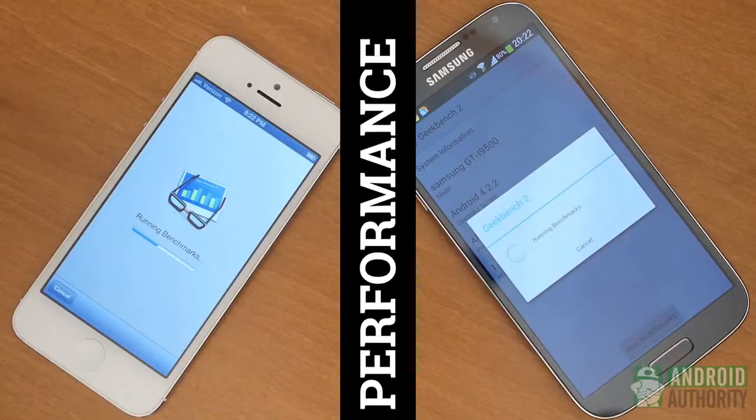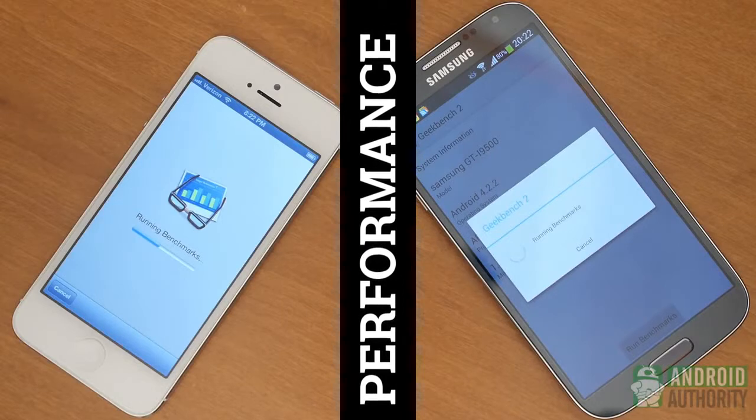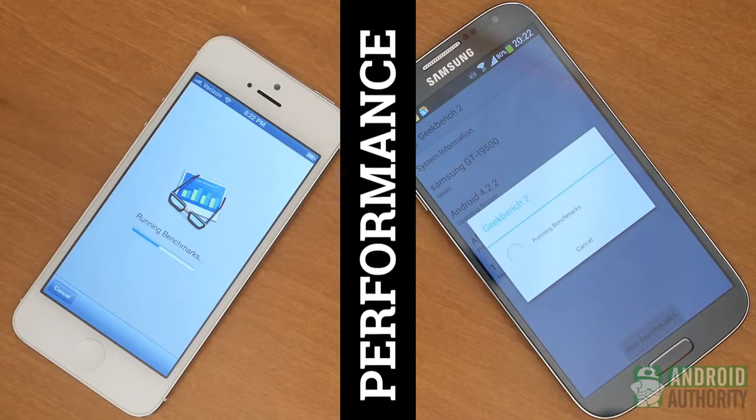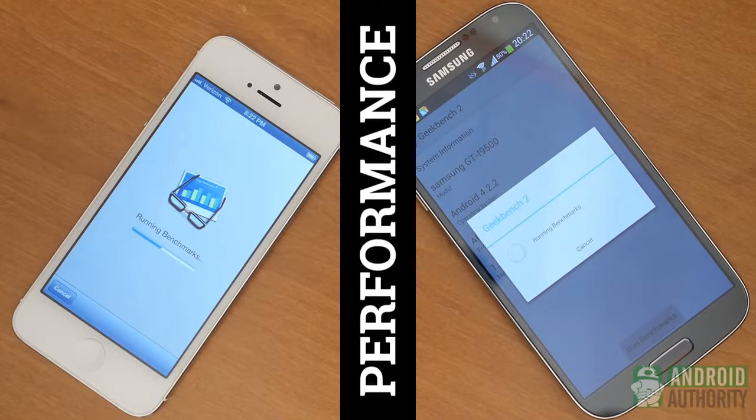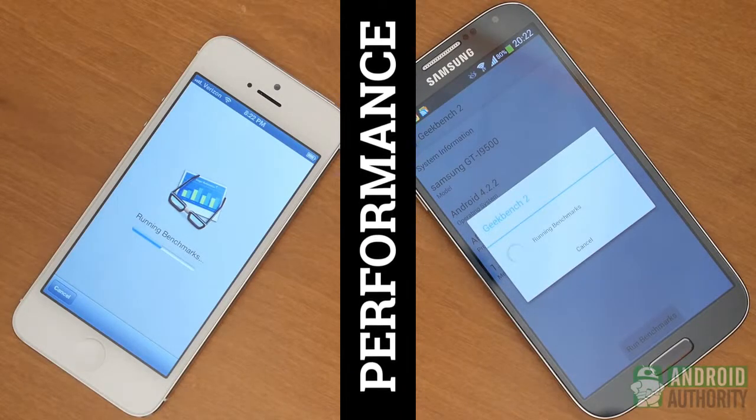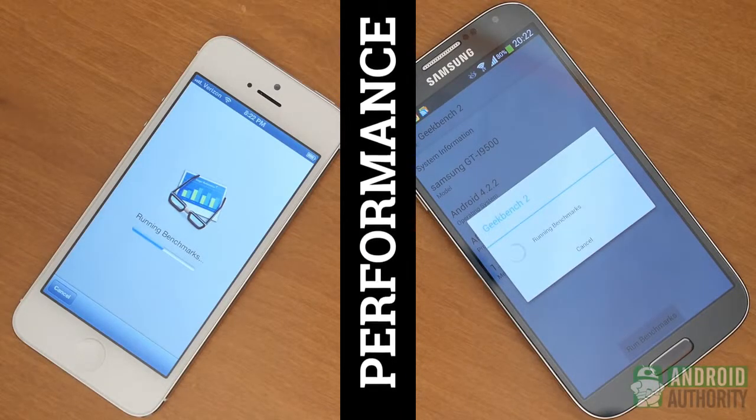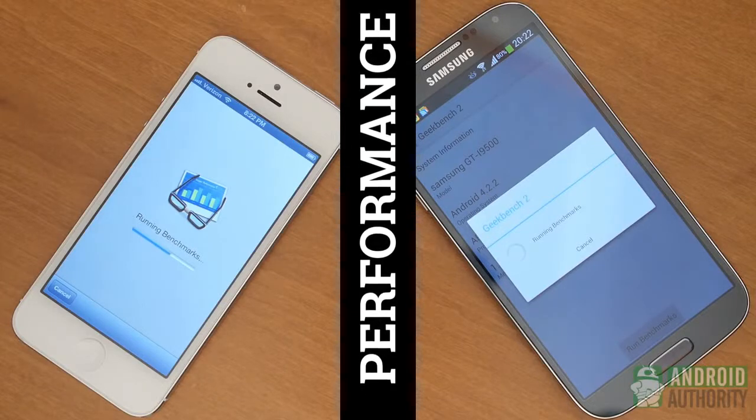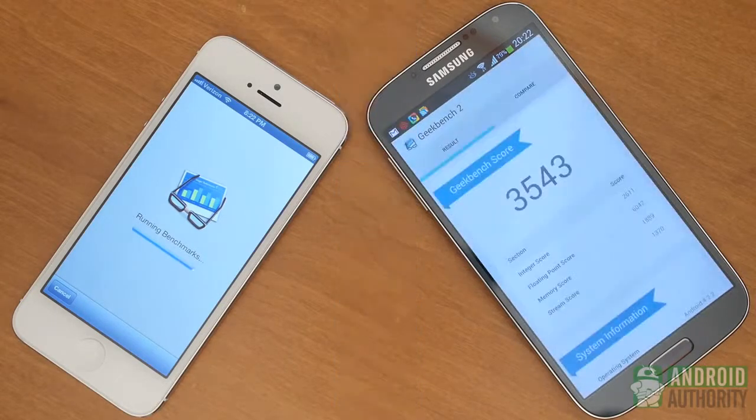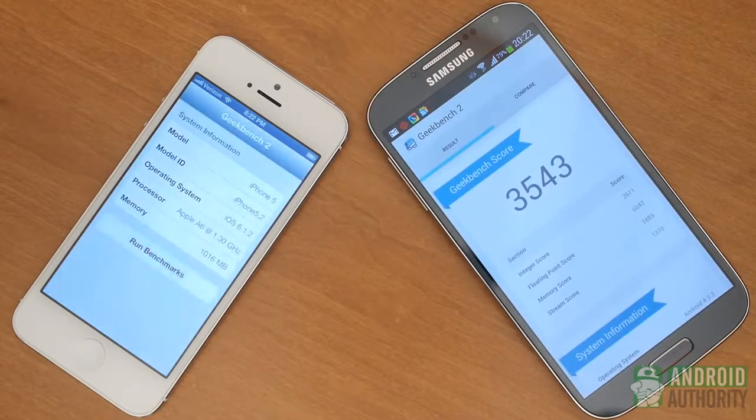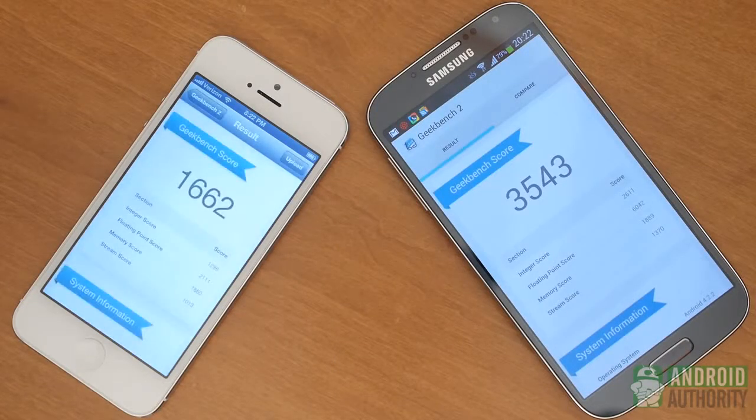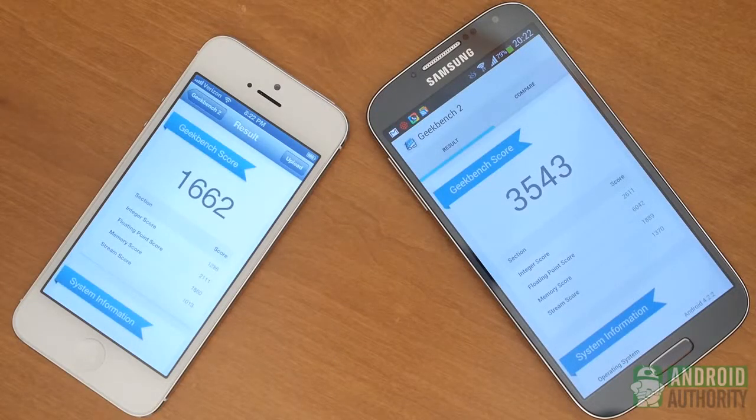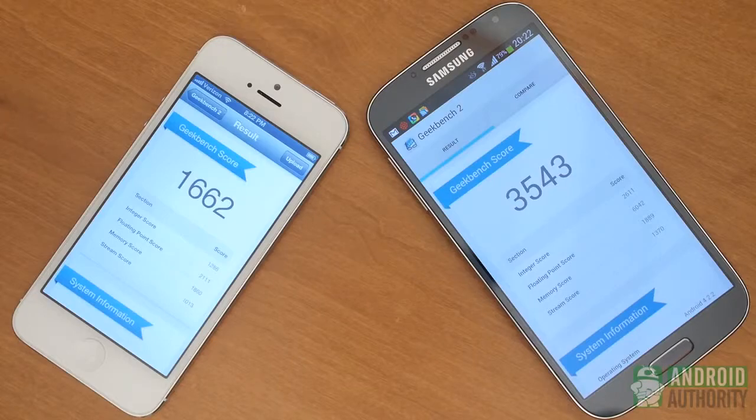Performance typically benefits the later-released device. Unfortunately for benchmarks, 3DMark isn't out for iOS just yet, so I had to go with Geekbench for now. But the outcome seems to be where most of us would expect, with the Galaxy S4 outperforming the iPhone 5.